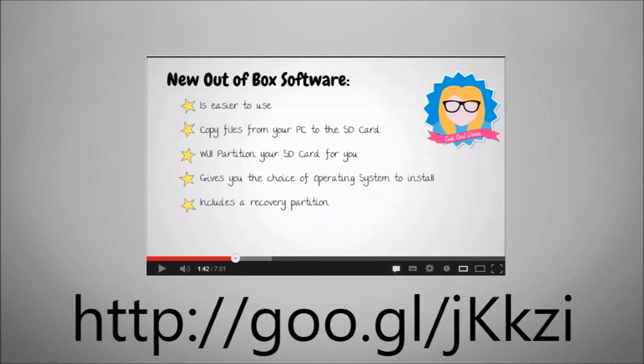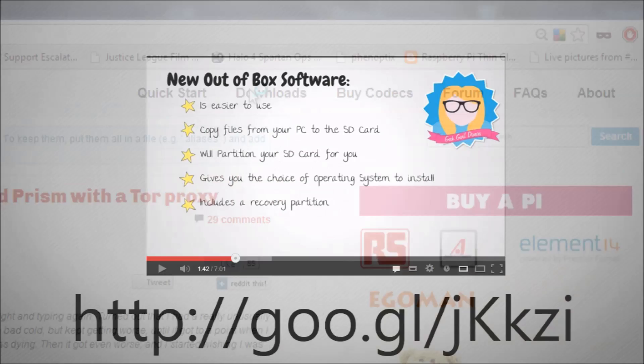Carrie-Anne at the Geek Girl Diaries has done a fantastic job, so I'm not going to replicate her work. What I'm going to do is give you a 60-second overview of the new out-of-box experience.